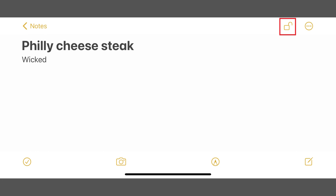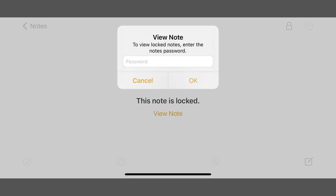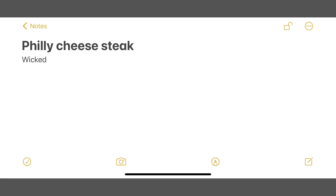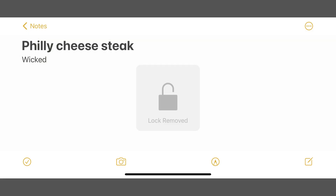Going forward, when you launch the Notes app and try to access this note you'll be greeted with a locked screen, and you'll need to enter your password to view it. You can remove the password lock from a locked iPhone or iPad note at any time by unlocking a locked note, tapping the ellipses on the screen to open the menu, and then tapping Remove where the lock icon previously was. You'll see a note that the lock was removed, and the padlock icon will no longer be displayed at the top of the screen.